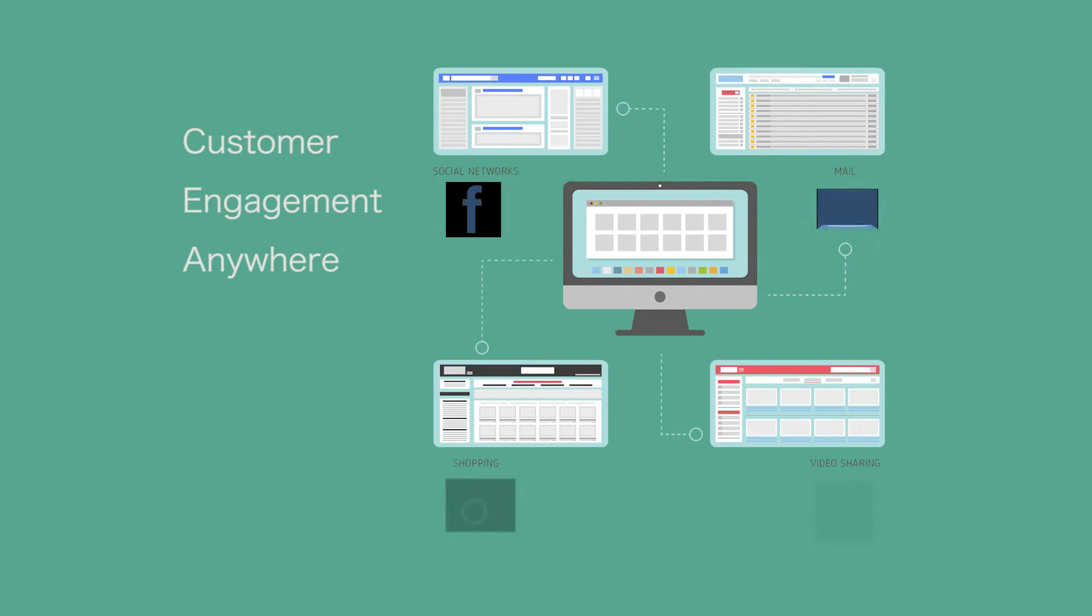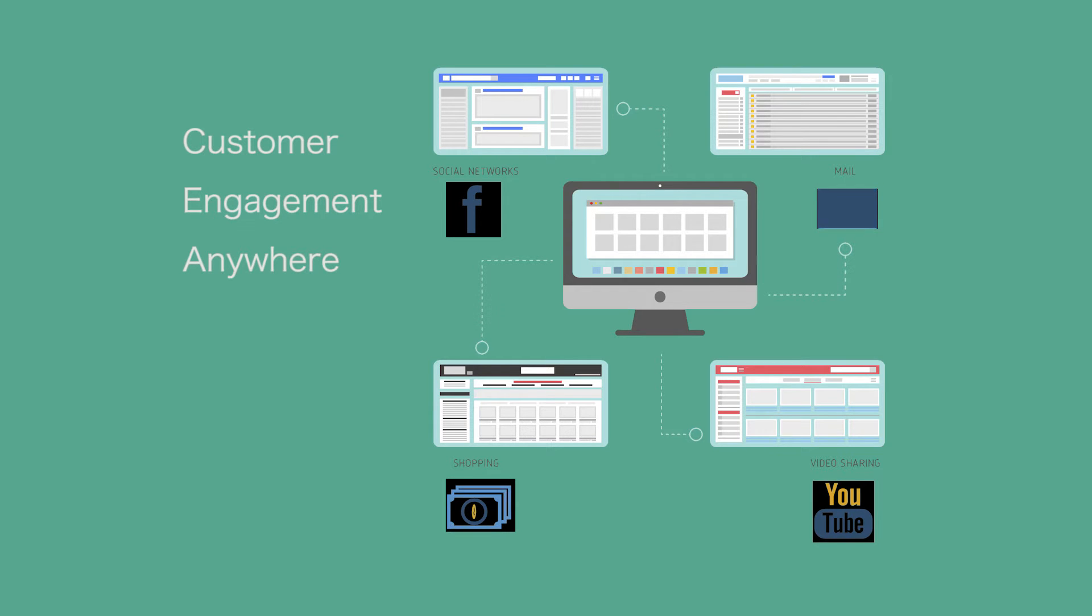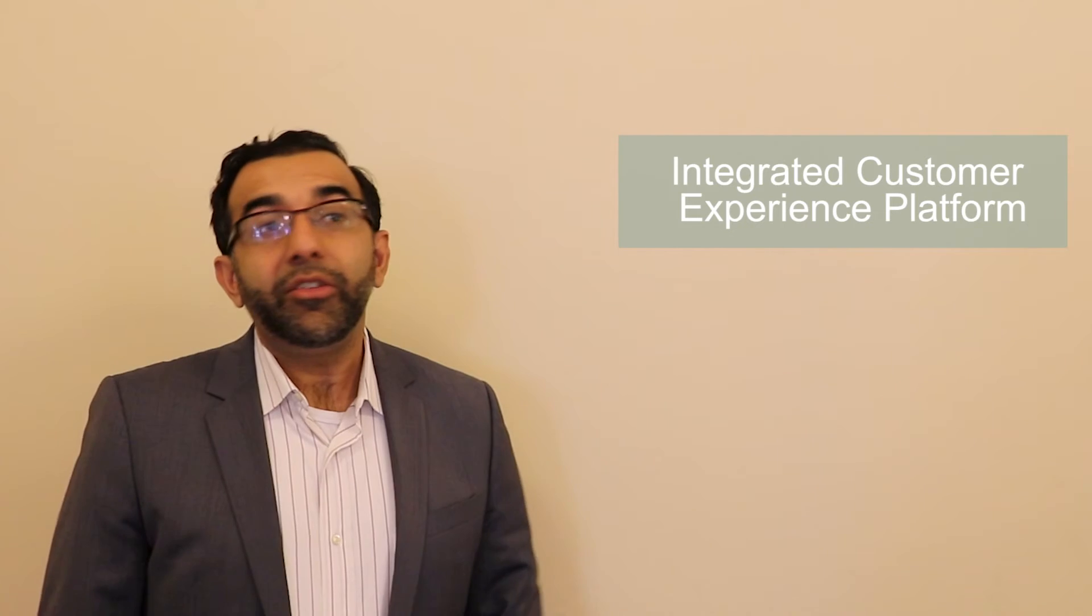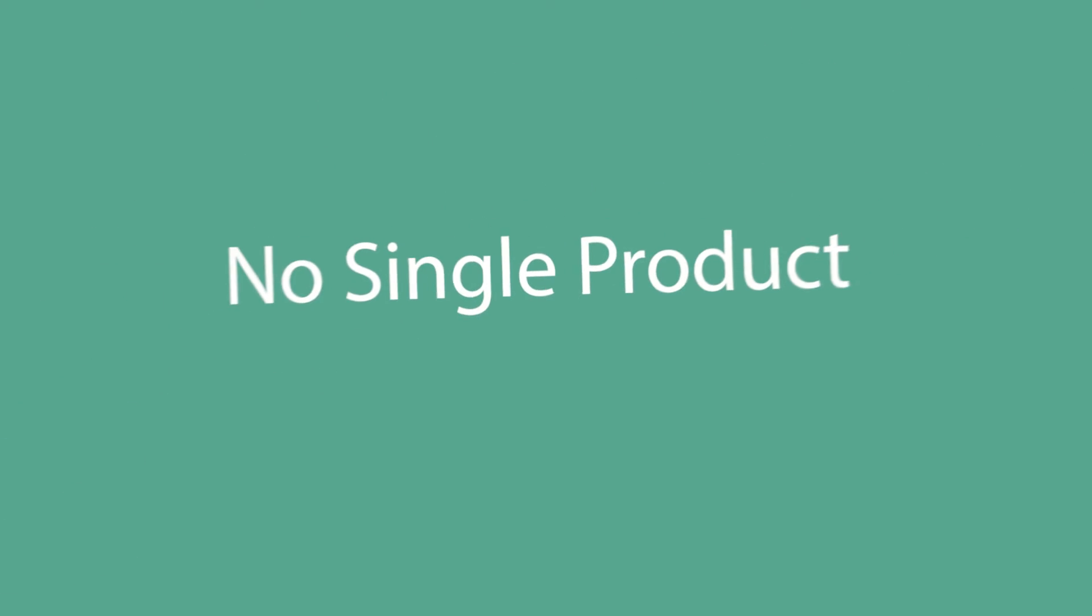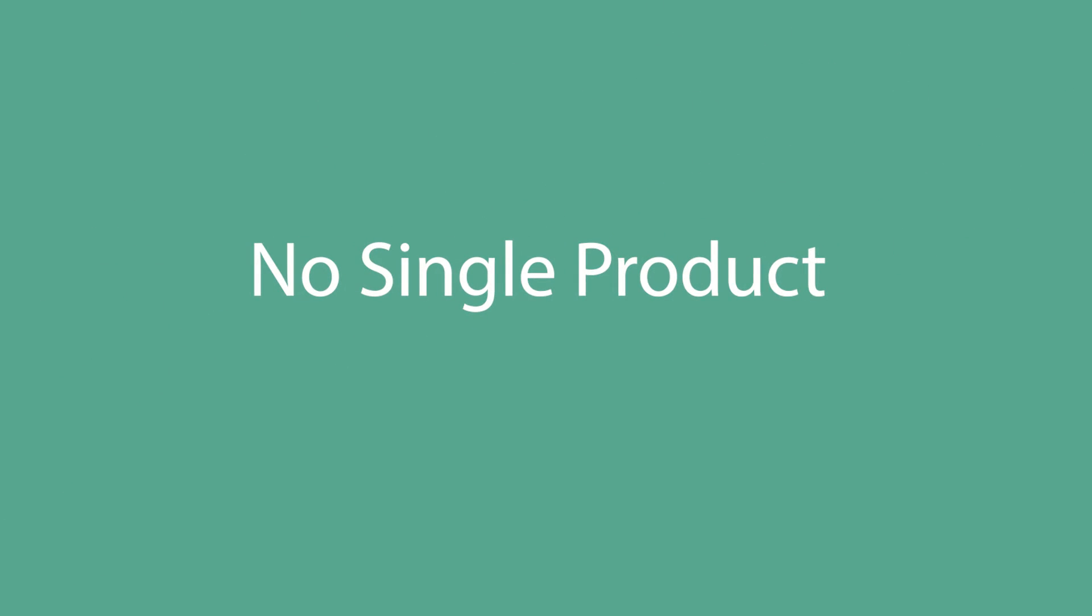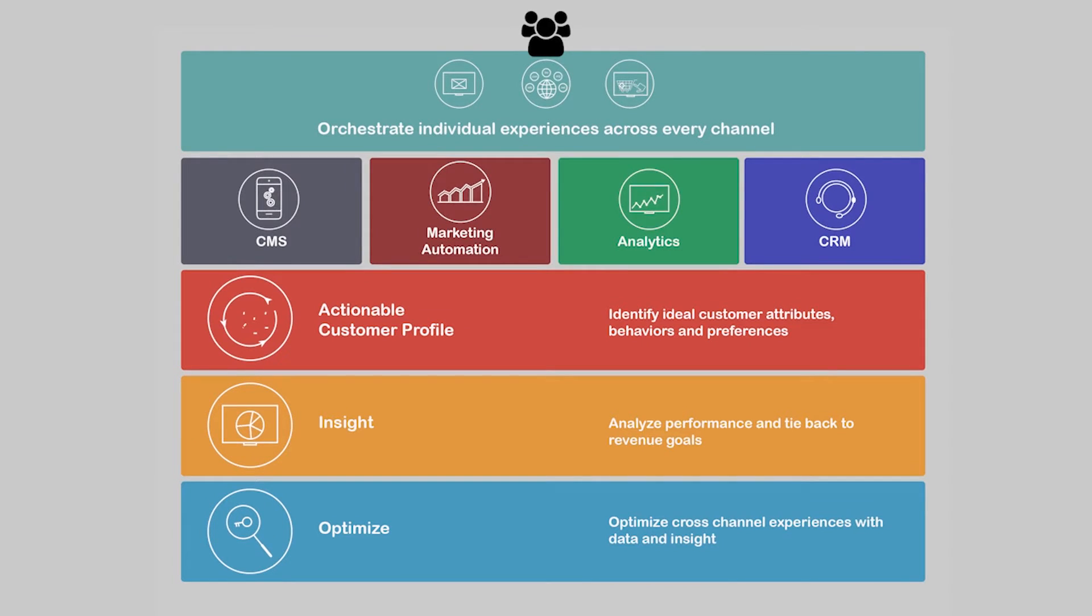For you to engage with clients across channels and devices, you need an integrated customer experience platform. Interestingly, that platform is not a single product. There is no single product.